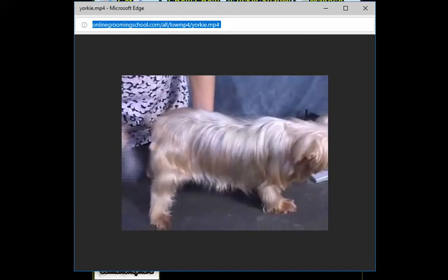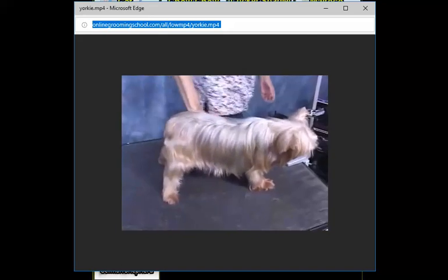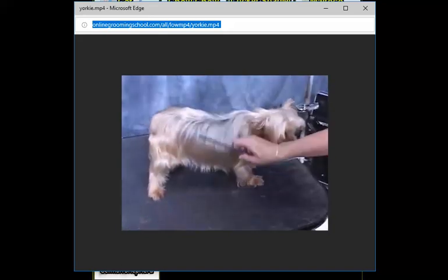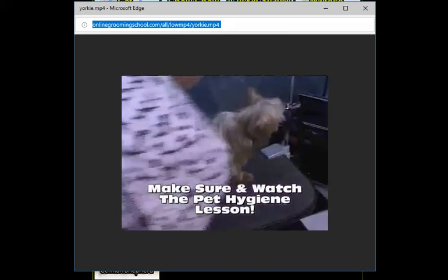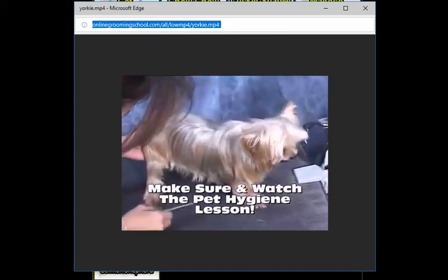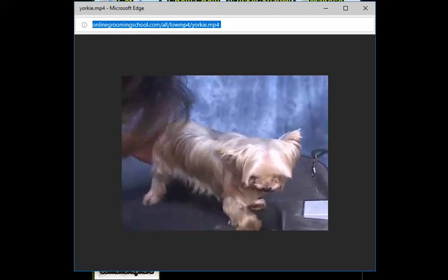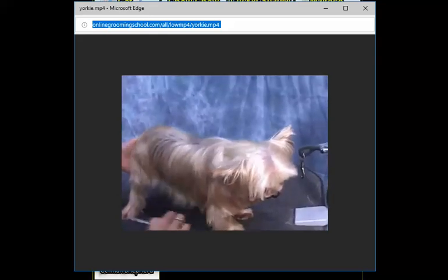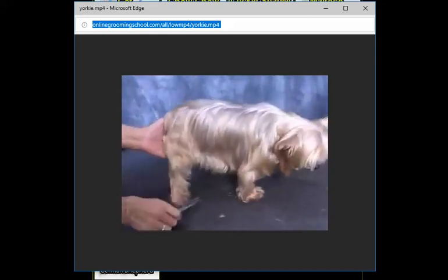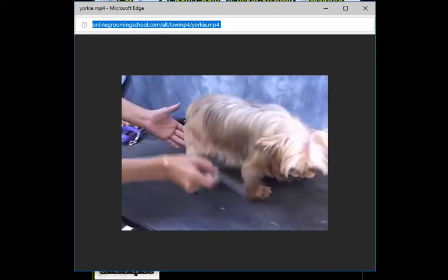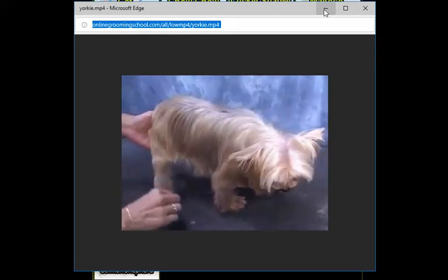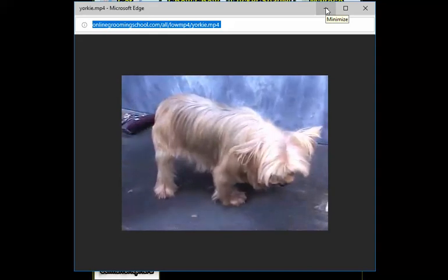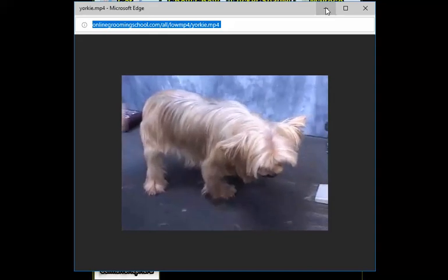She's already been bathed. All the pet hygiene has been done on her. If you're purchasing this video just to learn how to groom a Yorkie, you can go online to view the pet hygiene. Also, if you're purchasing the whole set, you can view the pet hygiene. Pet hygiene is very important with any dog.